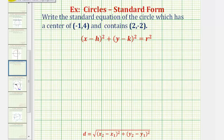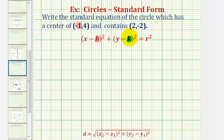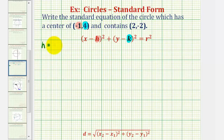So because we're given the center of the circle, we know h must equal negative one, and k must equal positive four. So let's go ahead and write that down: h equals negative one, and k equals positive four.